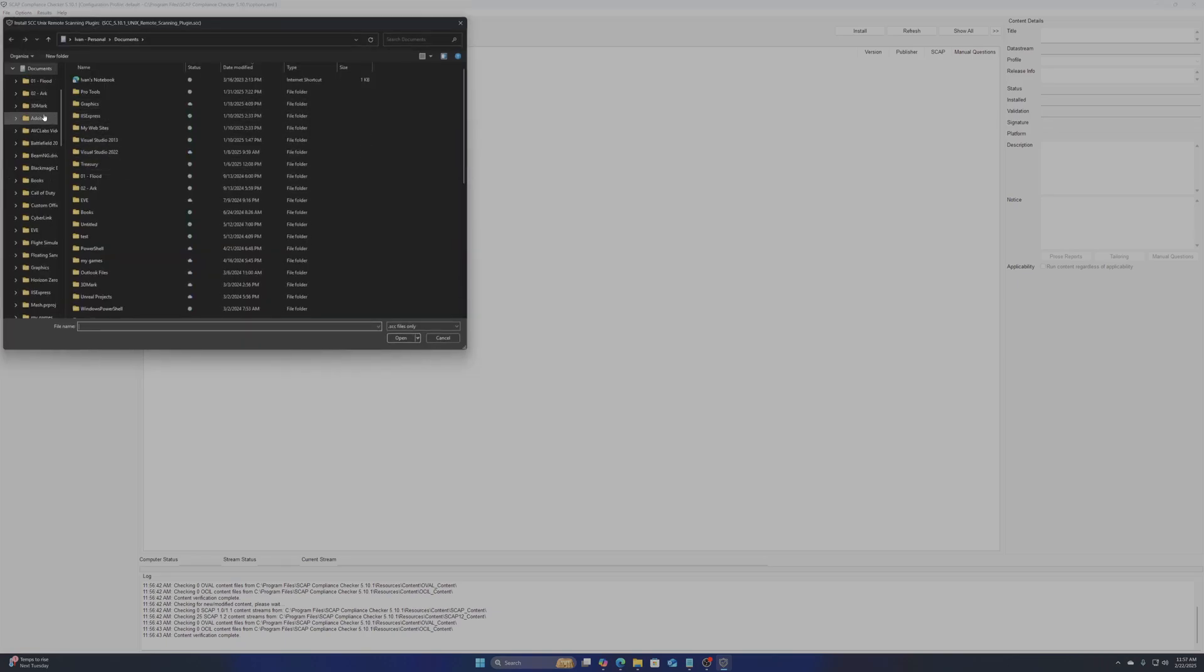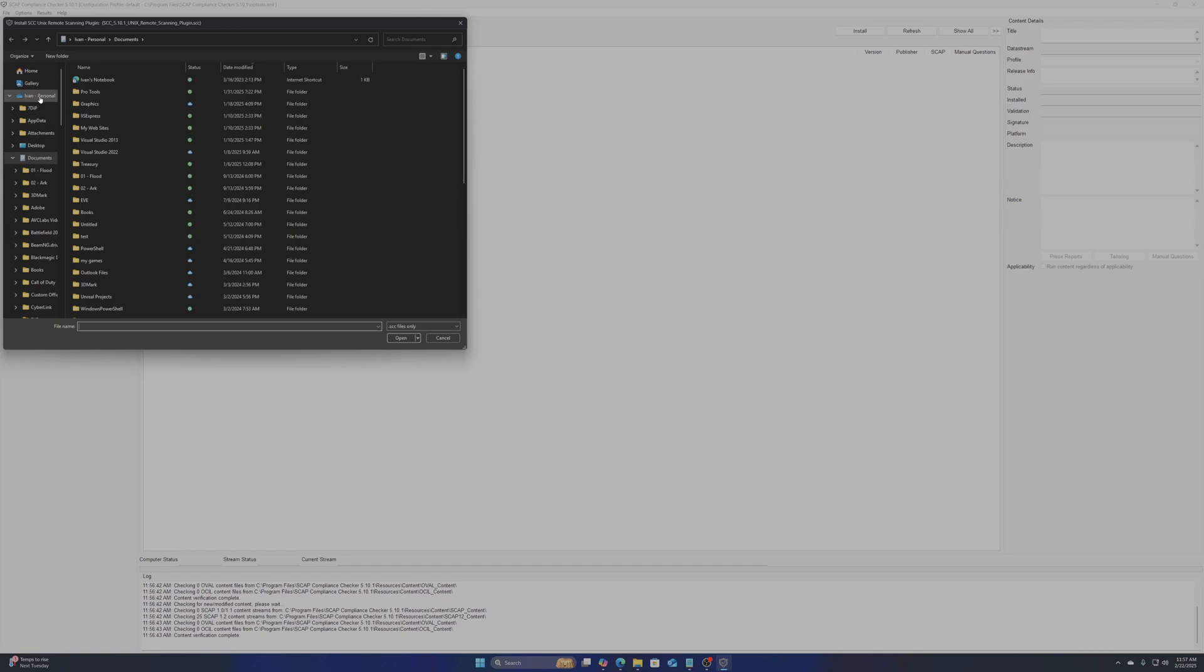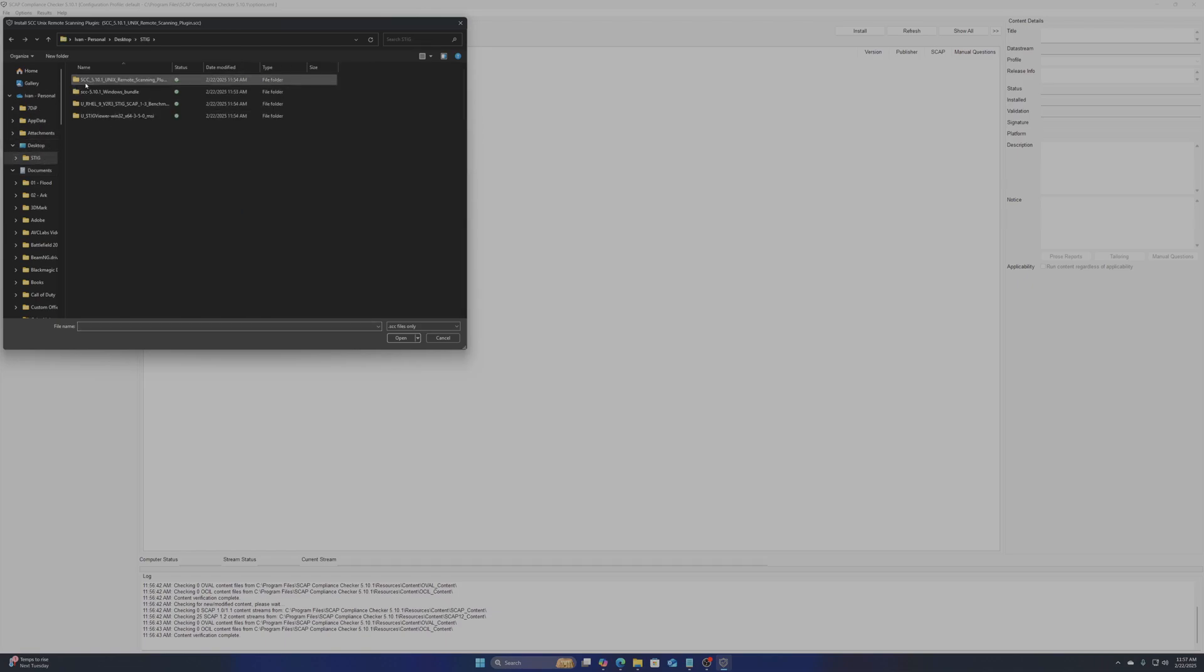To do so first choose Unix SSH Remote Scan. Then click install Unix Remote Scanning Plugin and navigate to where you have placed it.